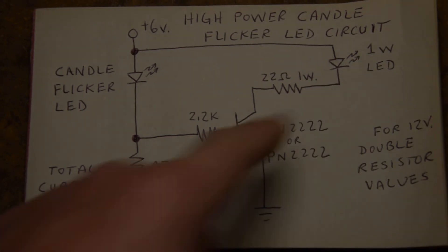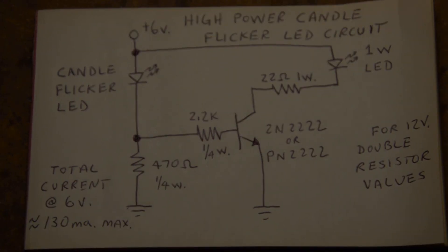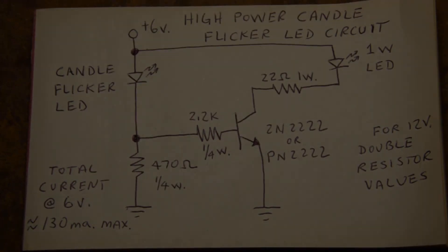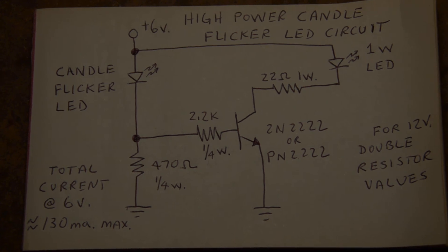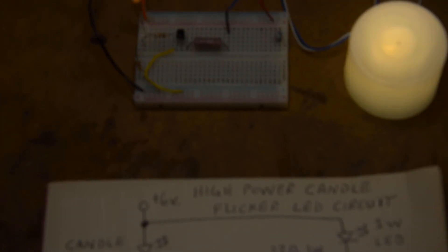Now I'm going to move the camera and you can see the circuit working.